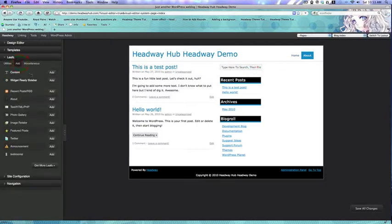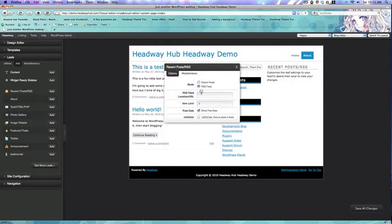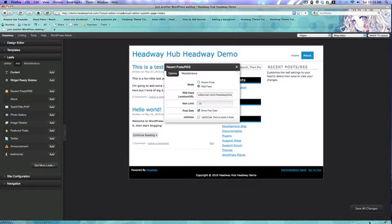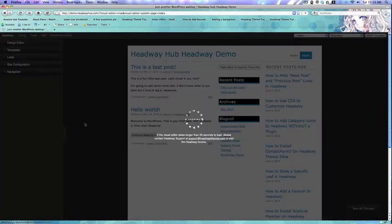Now I'm going to add another leaf. I'm going to reload. Technically speaking, we have a three column layout right now, but most of you are going to want your content in the middle.